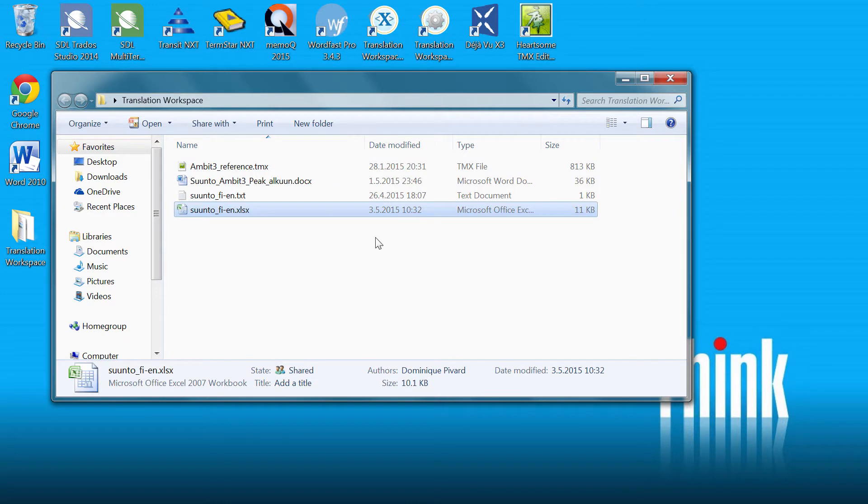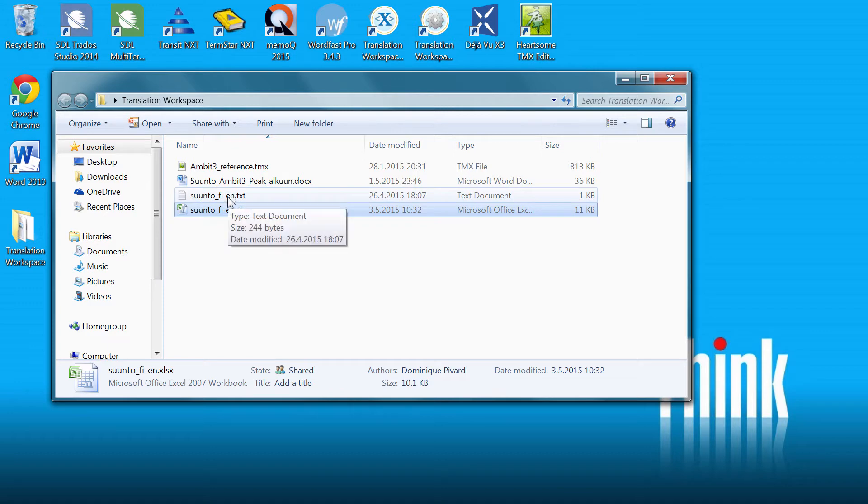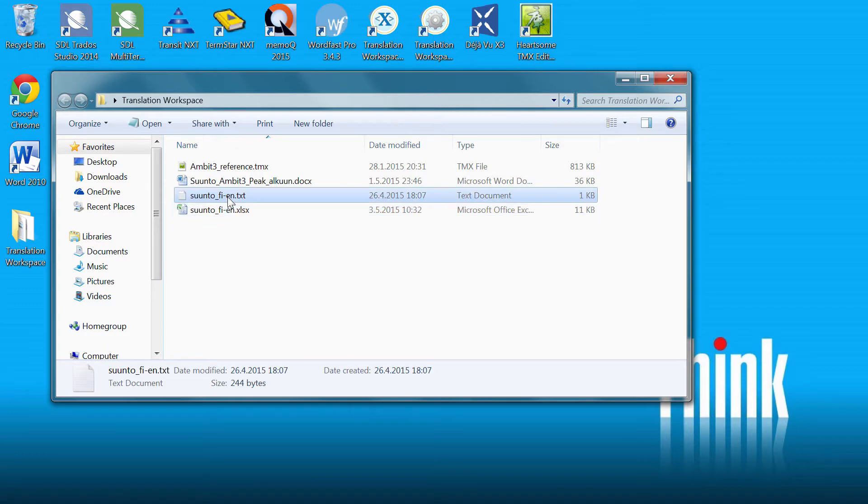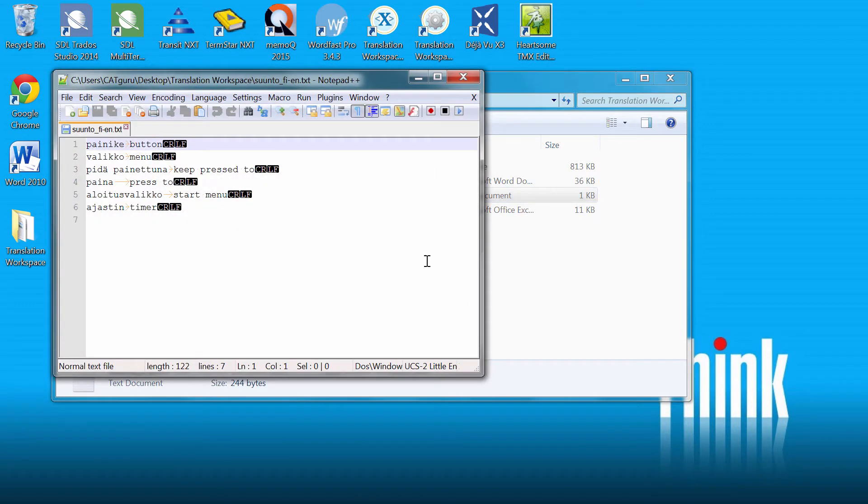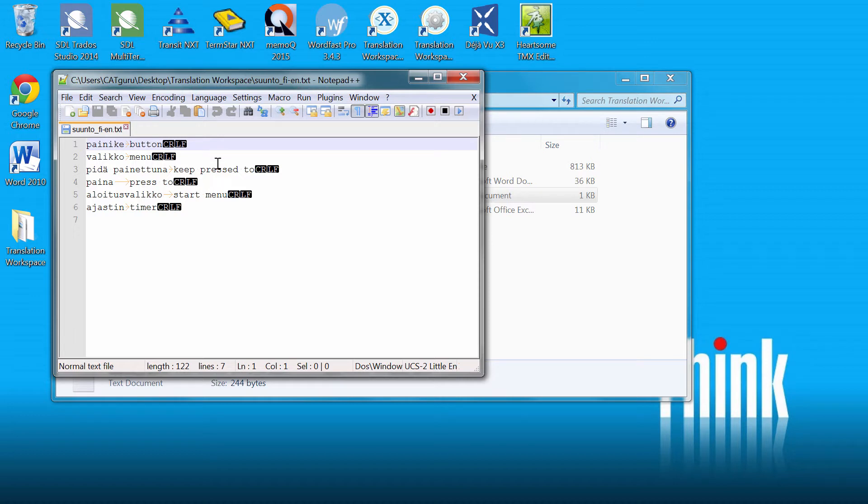And the second resource is sample terminology that is available both as an Excel sheet and as a small text file. The text file looks like this. So there are six term pairs that are separated by tabulators. Again, we are going to import that sample terminology into Translation Workspace.